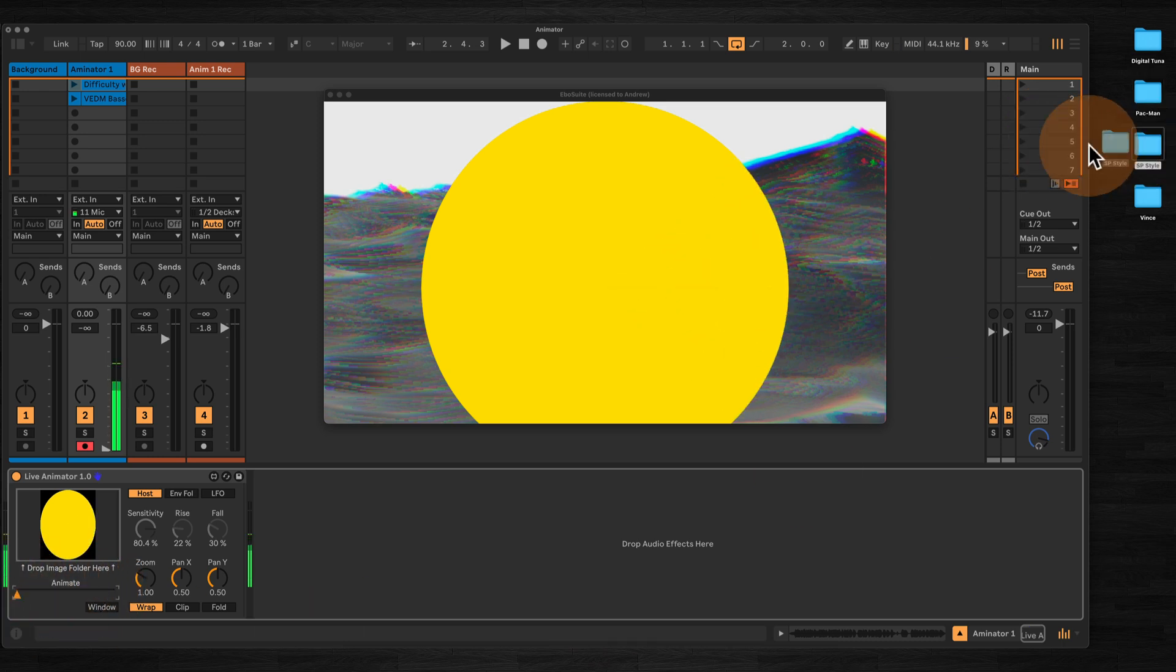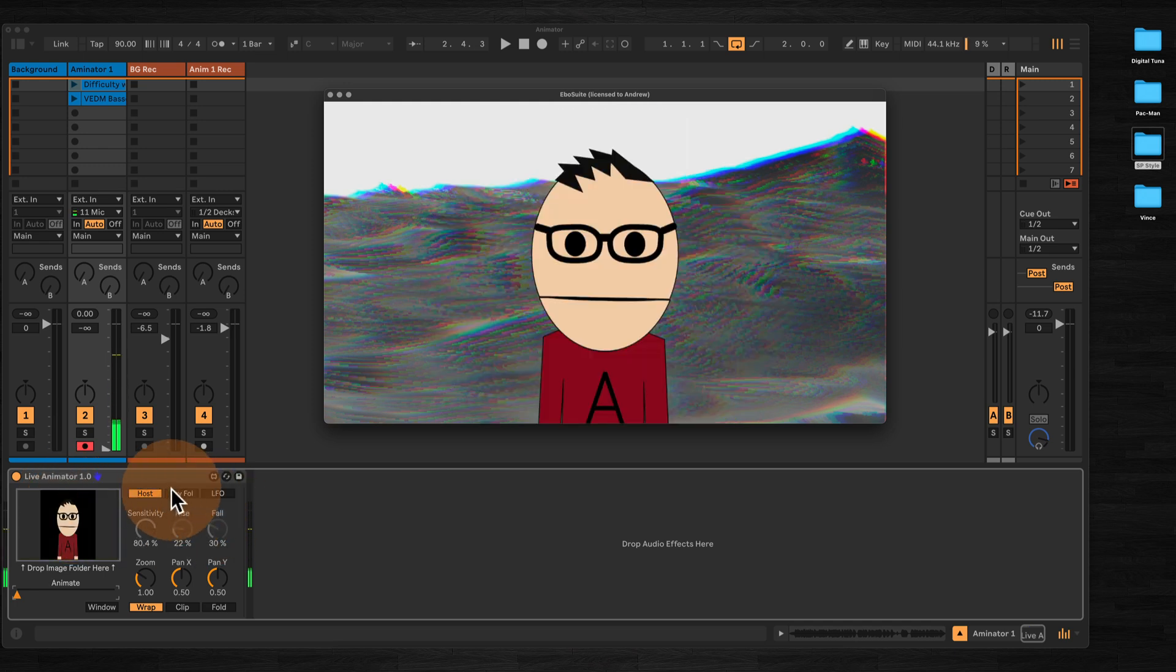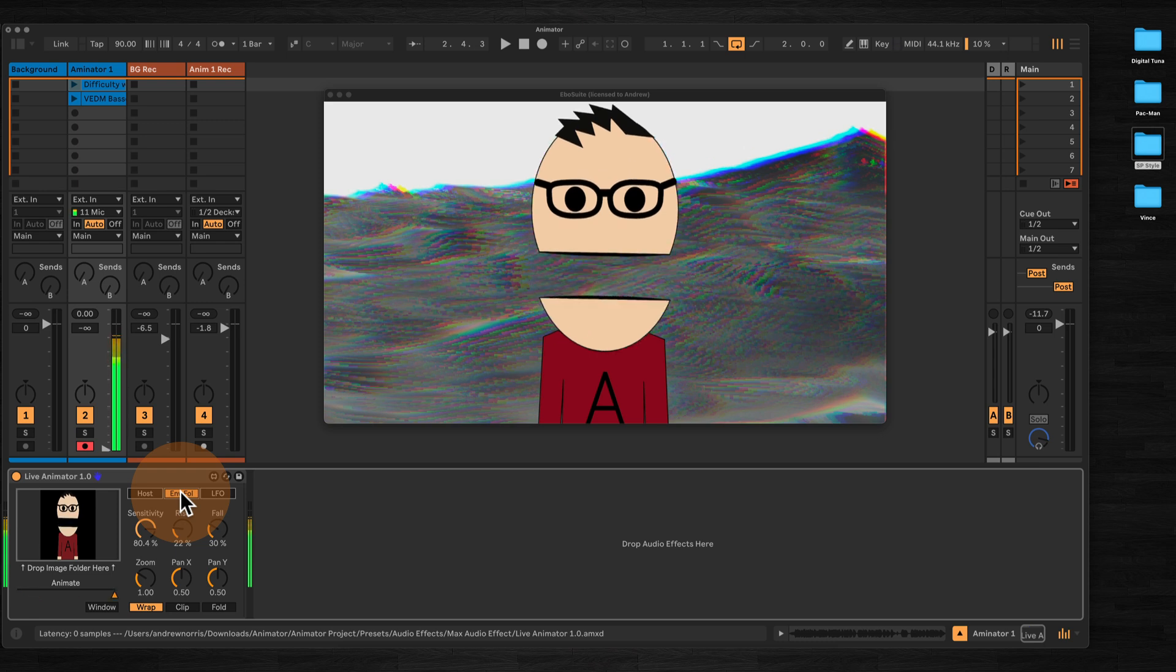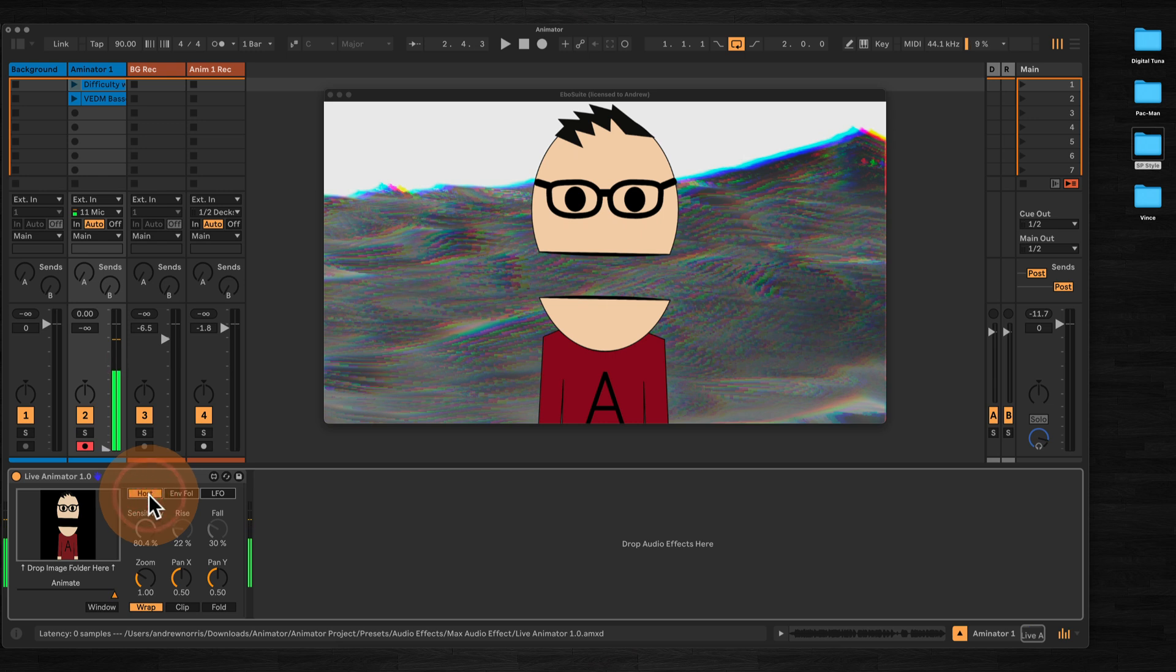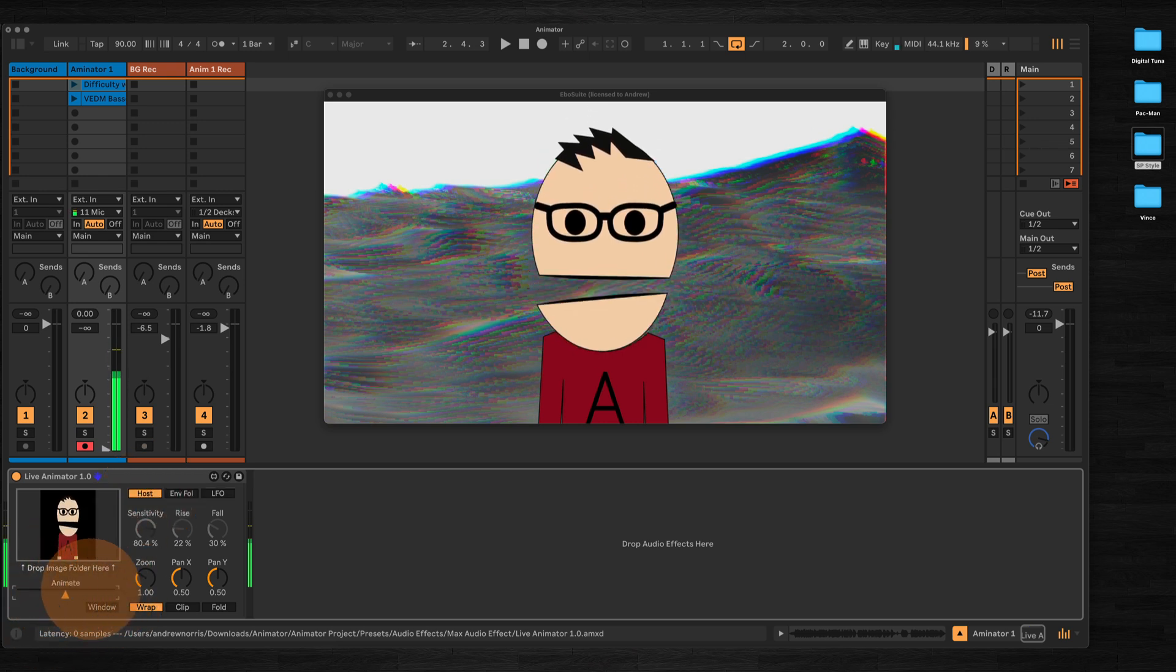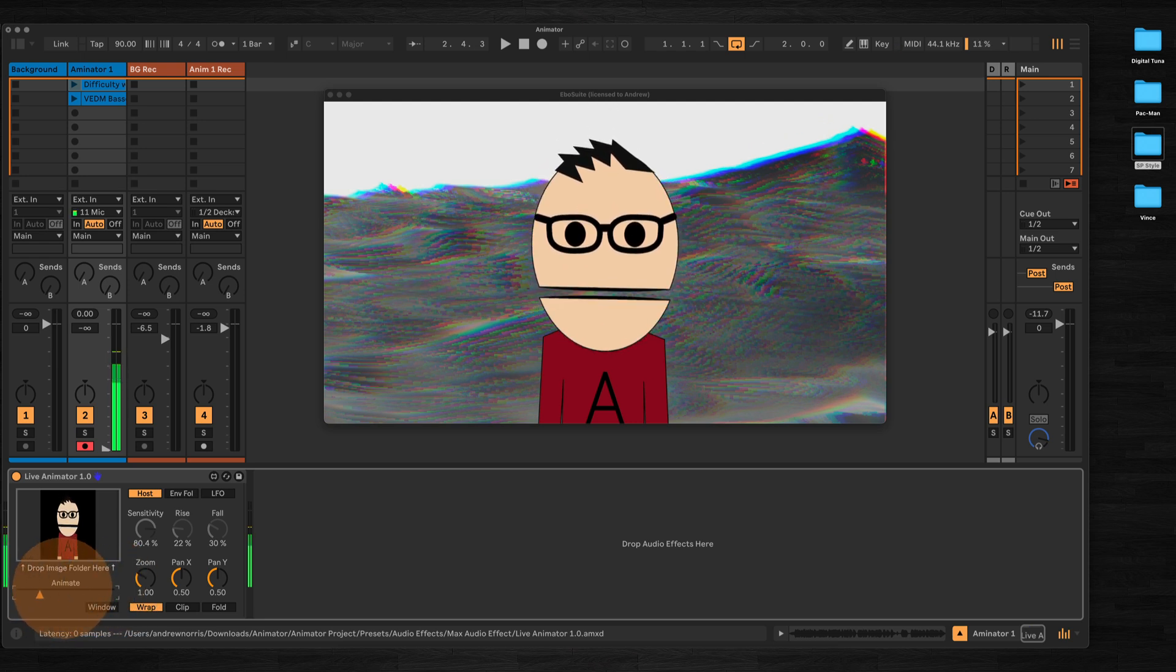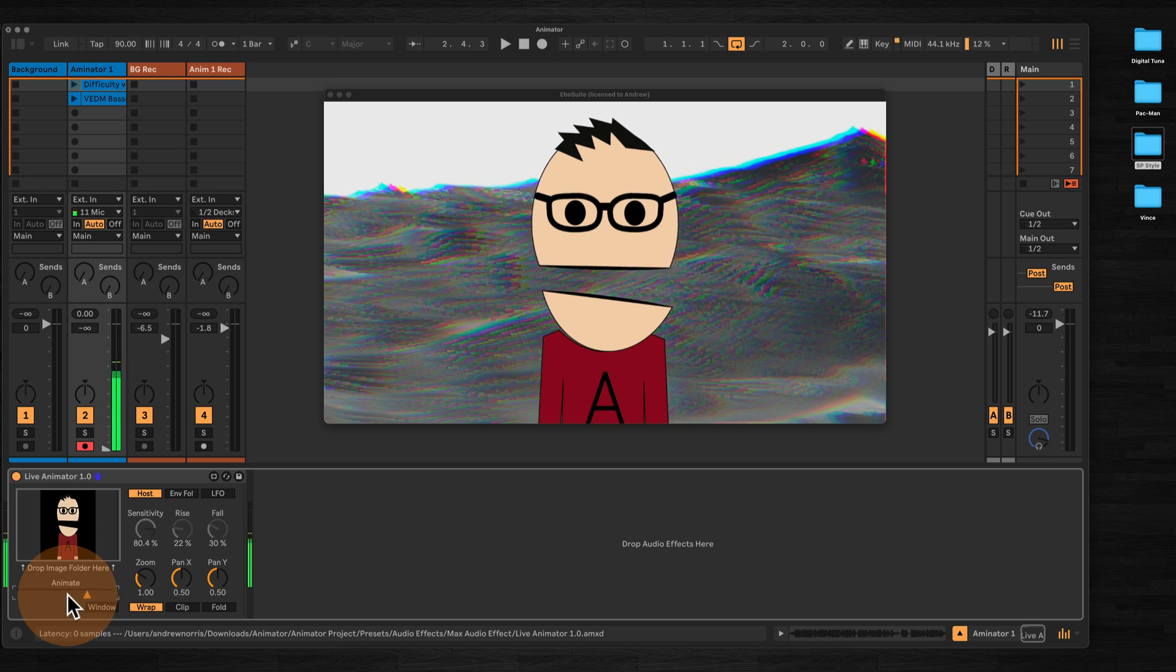Let's put it back on my original images here. We'll put it back on envelope follower. You can animate the image in several ways. First of all we've got the host mode. This basically frees up the animate slider here to allow you to move it manually. You can map this to automation or to a MIDI controller, and the animate function is already mapped on Ableton Push.